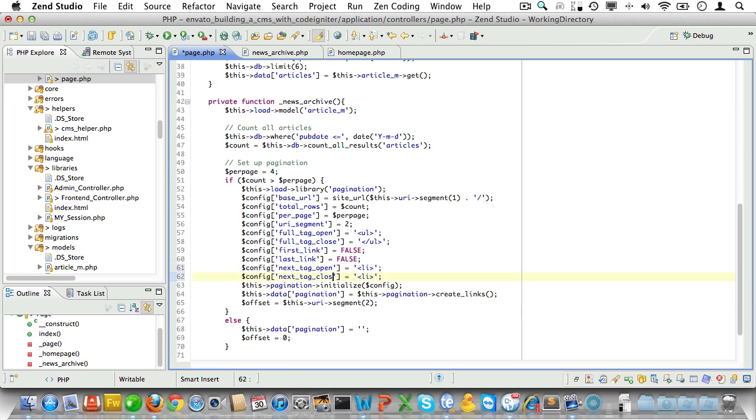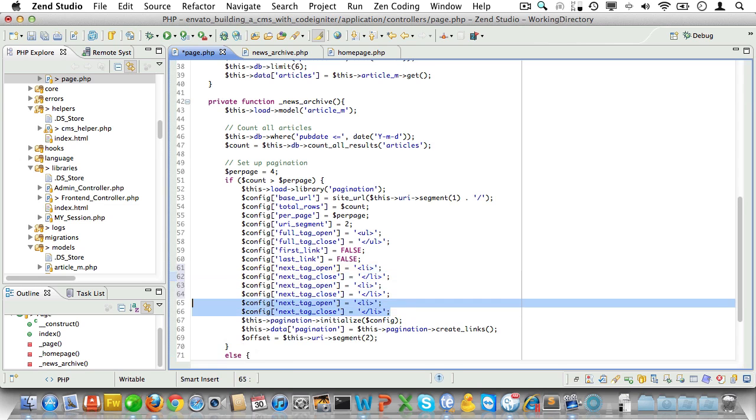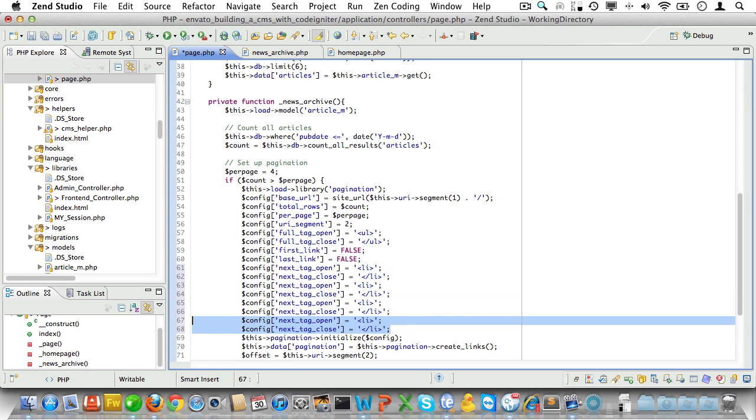Then we'll set the next_tag_open to li. And next_tag_close to /li. And let's just duplicate these lines a couple of times. Because all this configuration is really getting on my nerves.